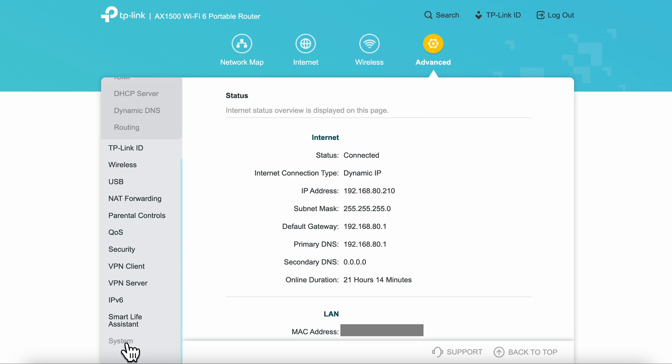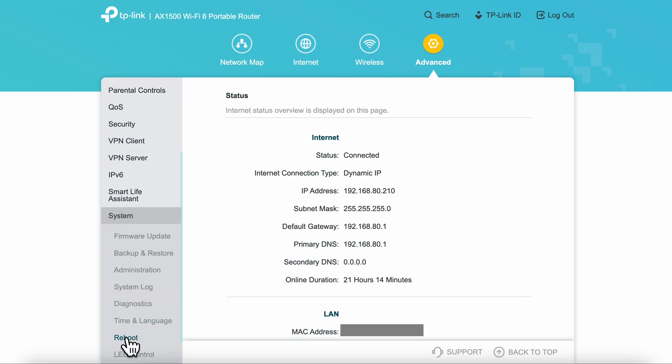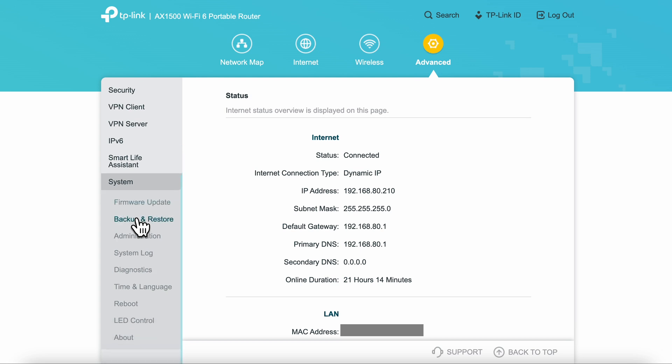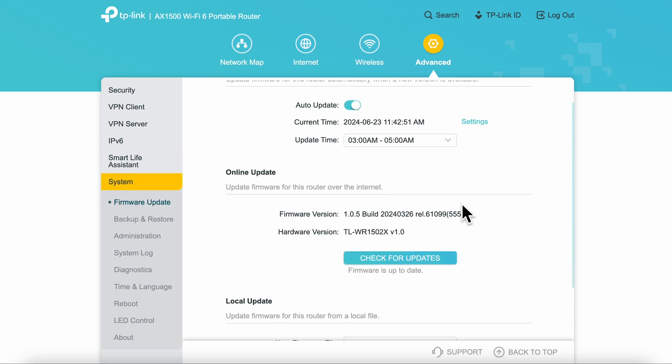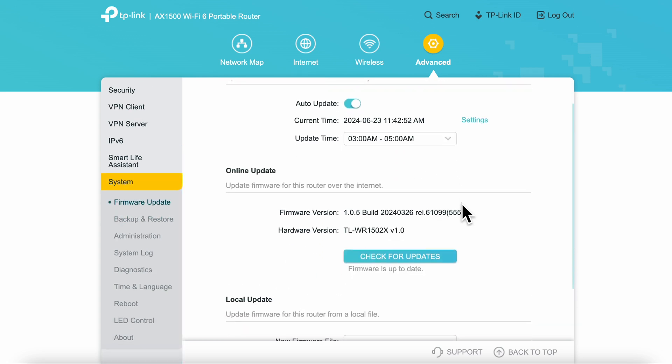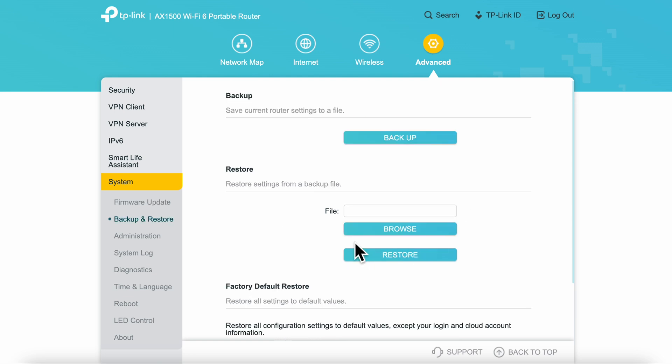The last tab I want to cover is the system tab. In the firmware section, you can set up or change auto firmware as well as manually check for any new versions. Below is the backup and restore so you can save your settings in the event you have to do a factory reset on the device.